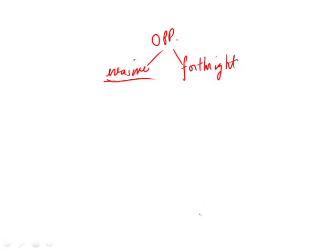So in a sea of evasive ones, we have one that's forthright, so therefore it stands out, this forthright comment, as one that is not typical.